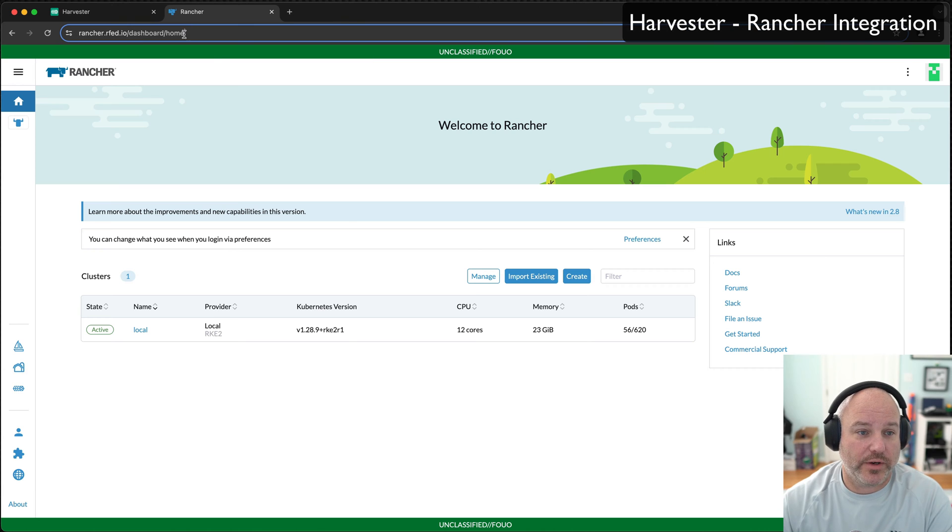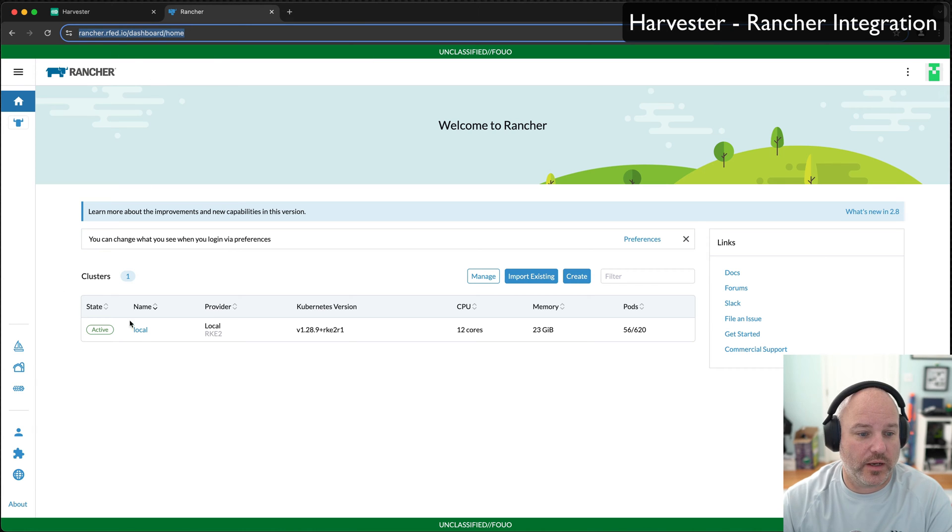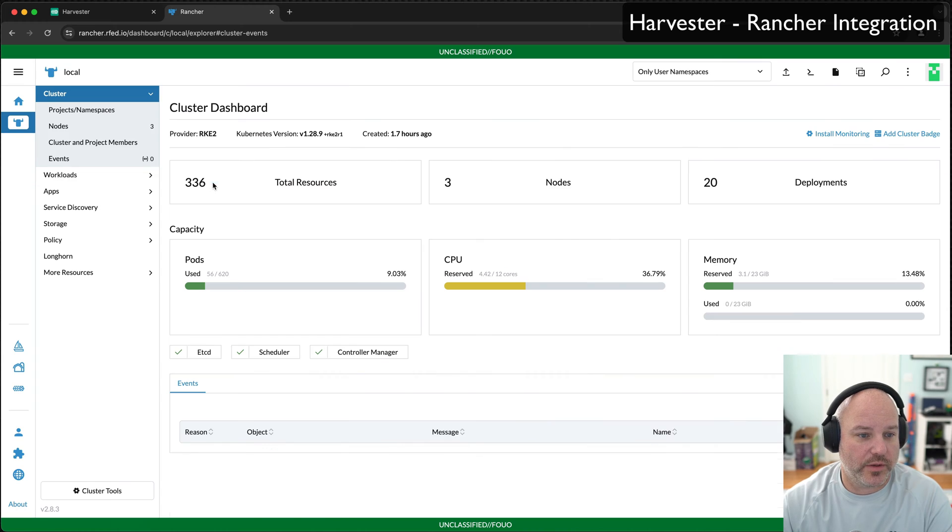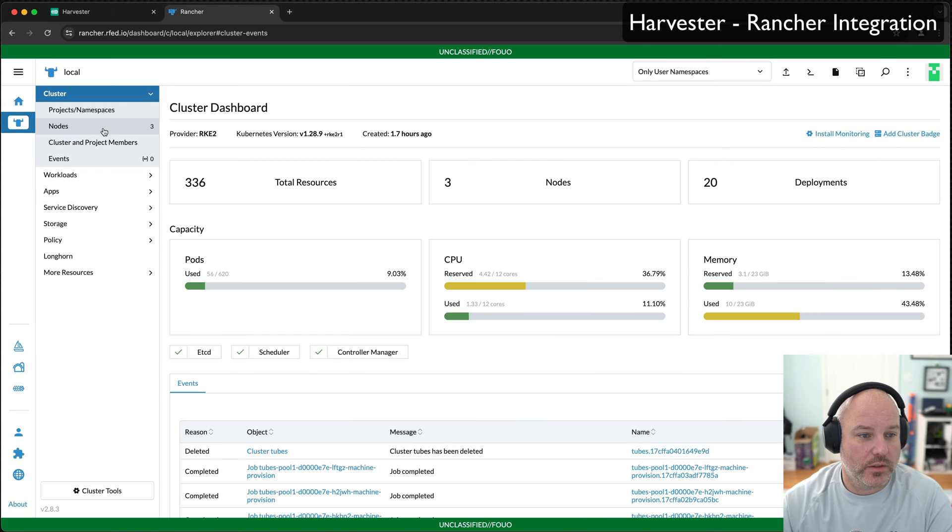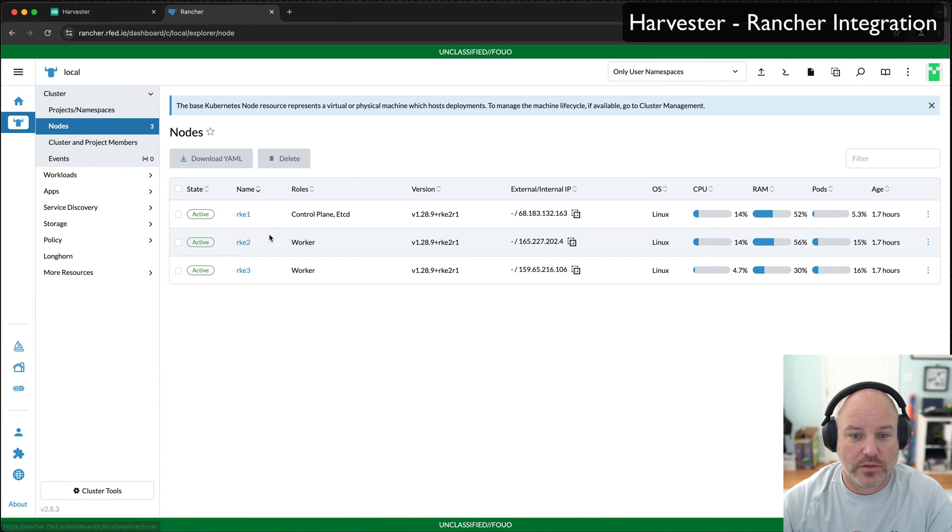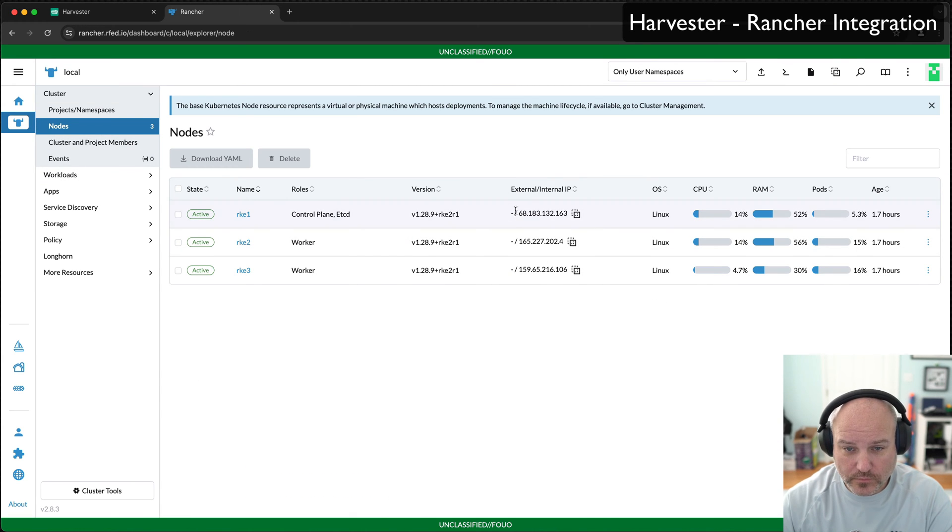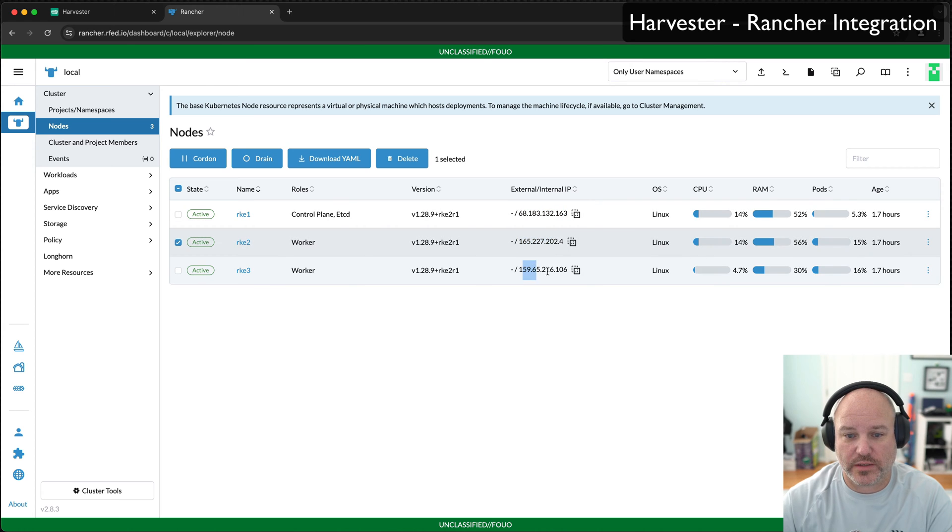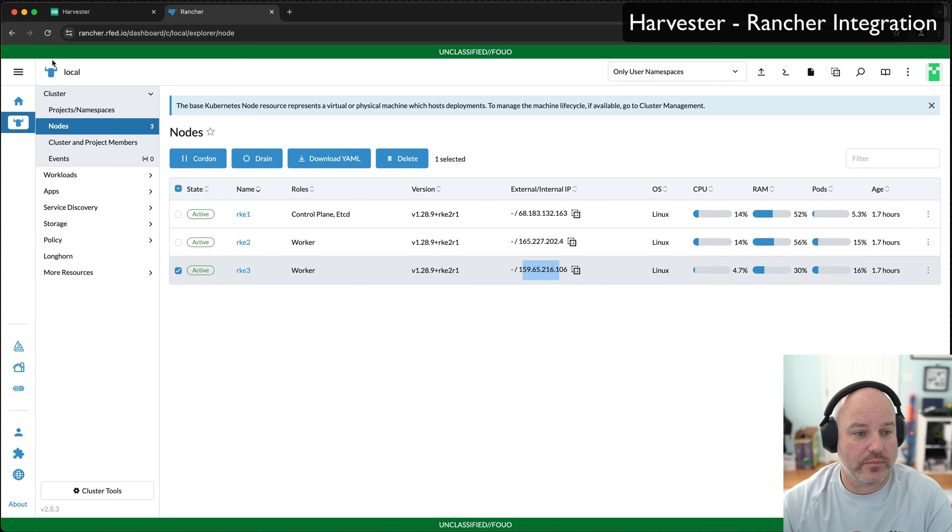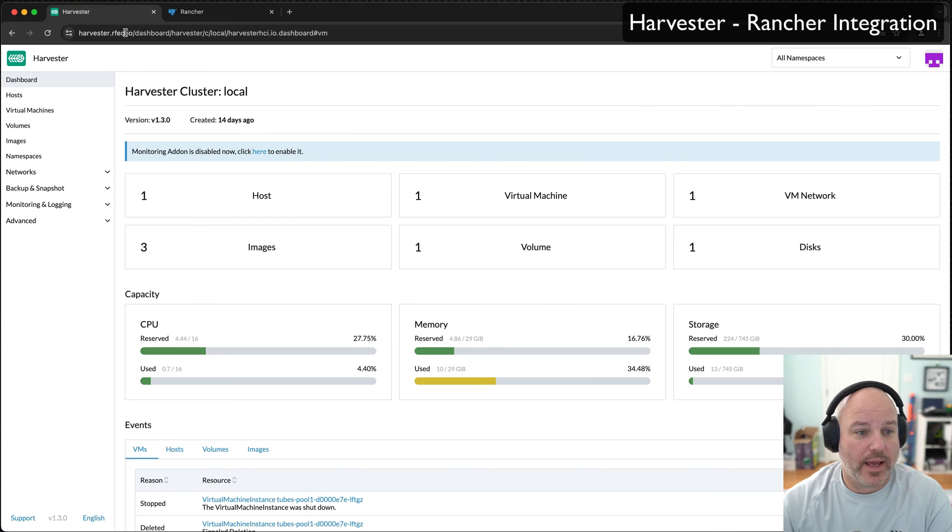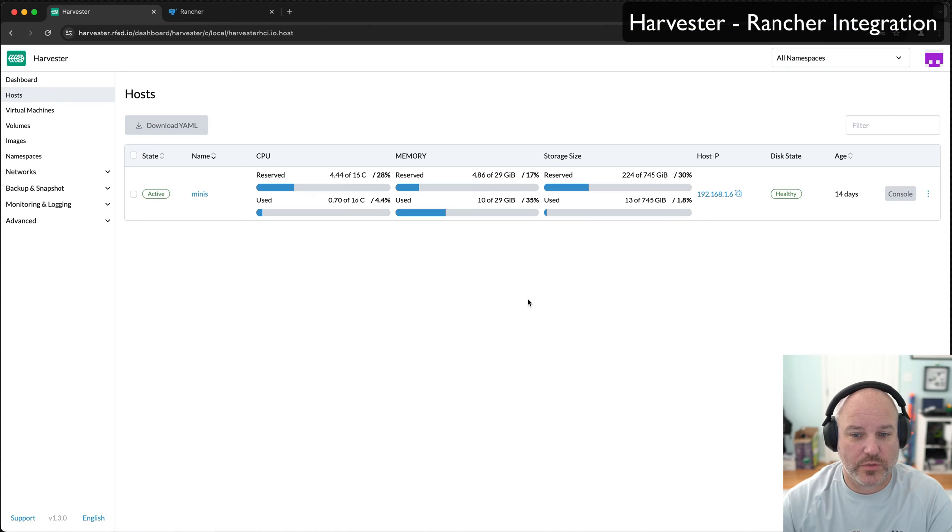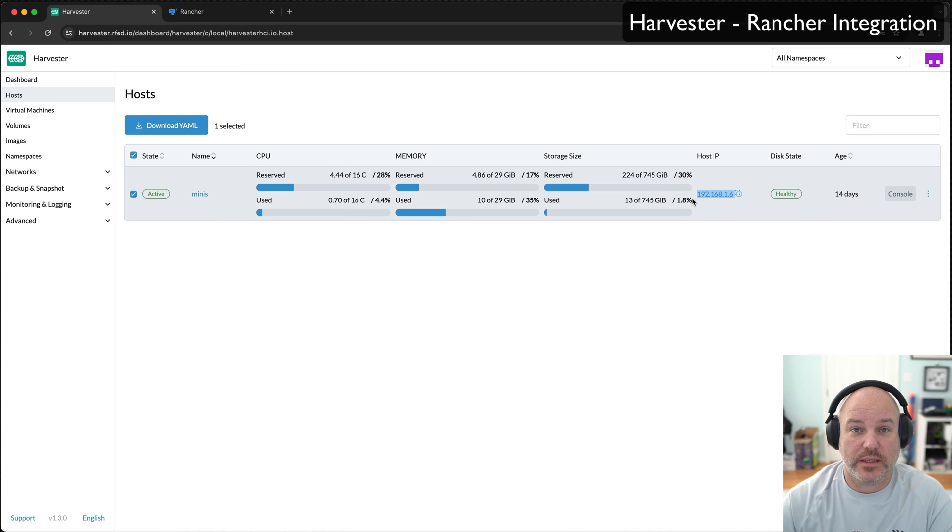I've got Rancher running in DigitalOcean right now. We can look at the local cluster - I've got three nodes. You can tell by the external IP addresses I'm using just three random nodes in DigitalOcean. Then I have a Harvester cluster running locally. We can go to hosts and you can see that it's a 192.168, so that's locally here in my house.